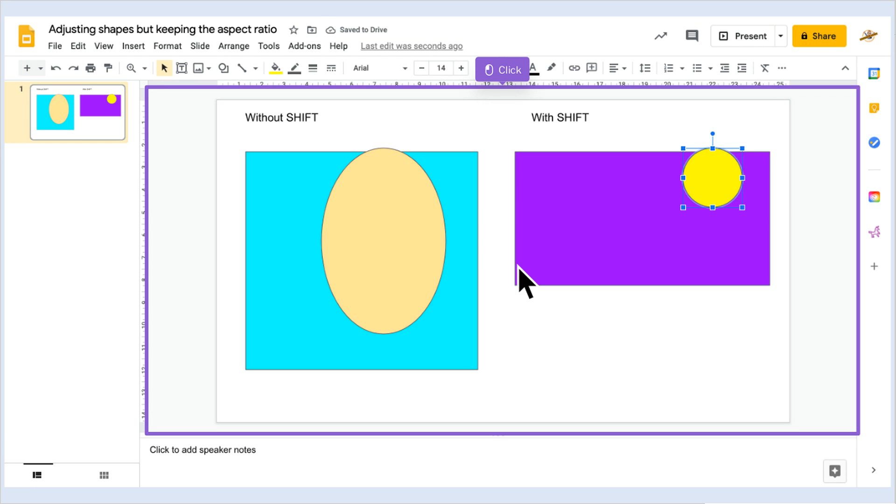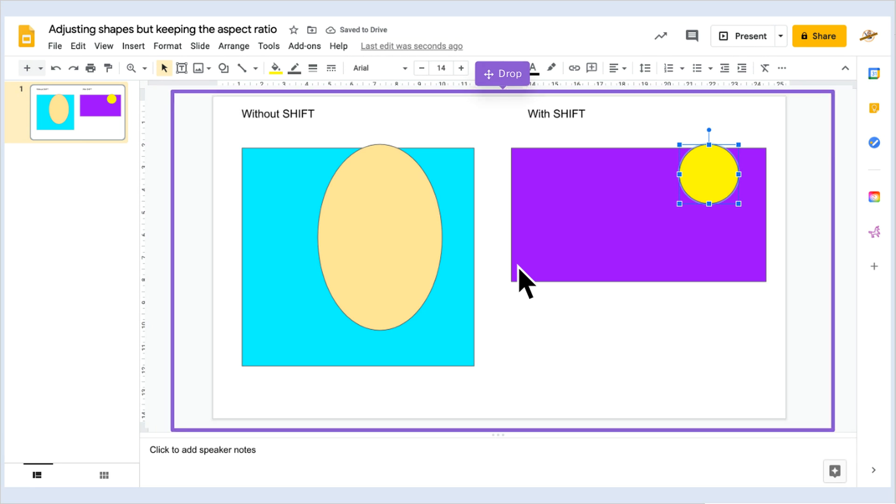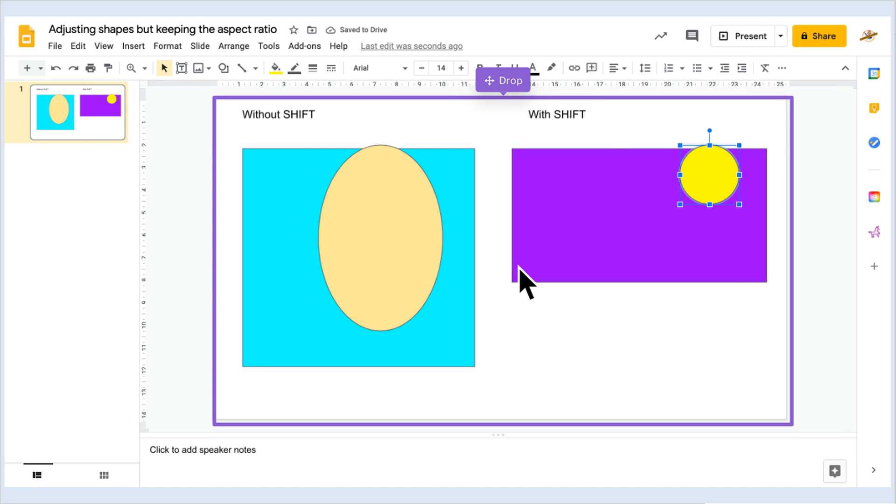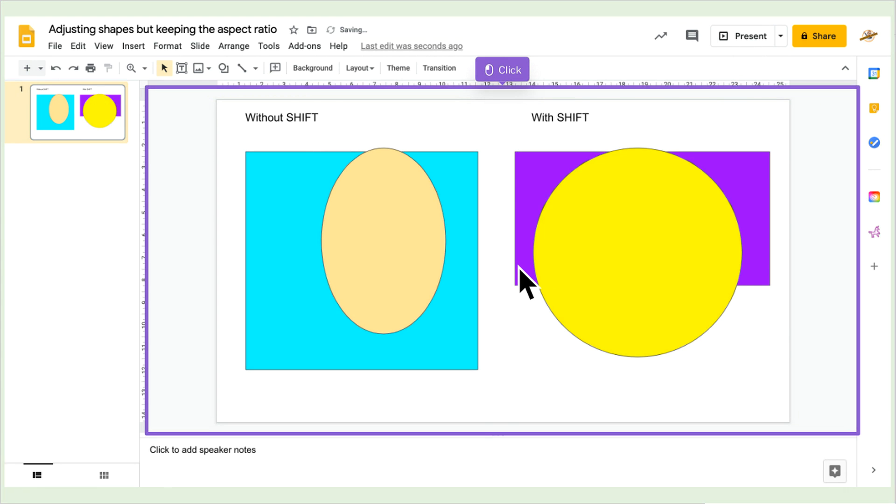Let's do the same now with the yellow circle. Hold down the shift key again and with your mouse, click and drag the circle and drop it in place on the slide. And there you go, a perfect circle.